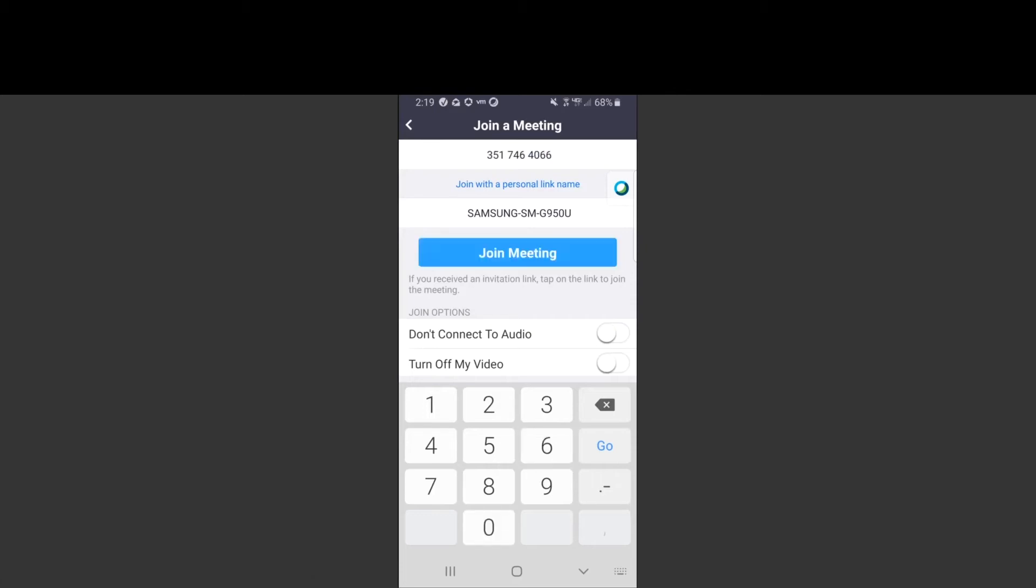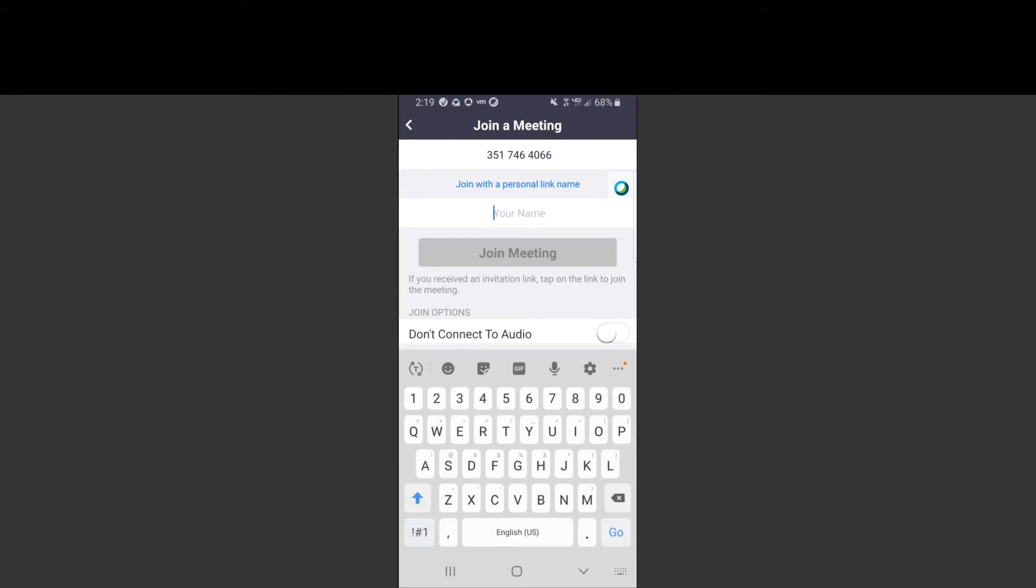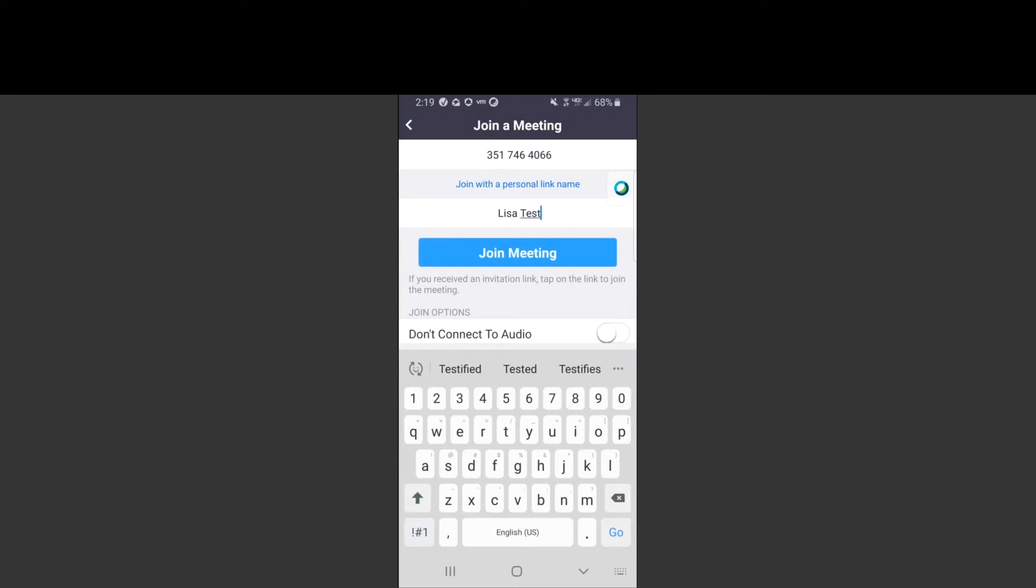The next step is to enter your name in the next box down. This will ensure that the provider knows it is you that is joining the telehealth visit. The next step is to click join meeting.